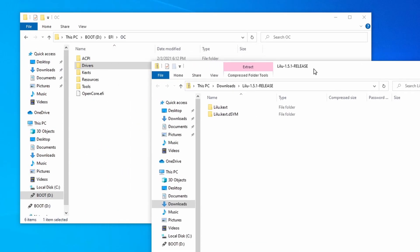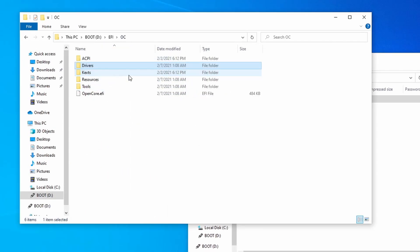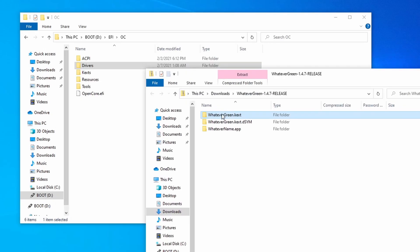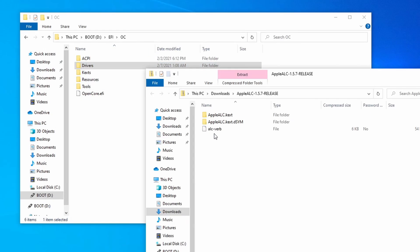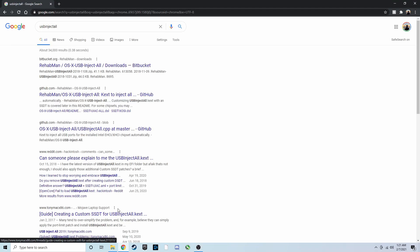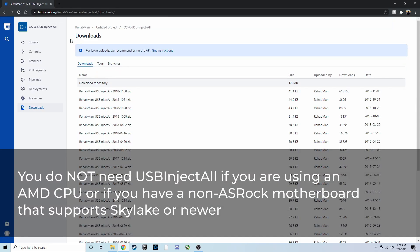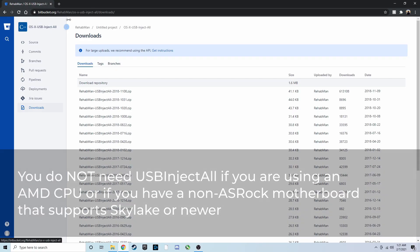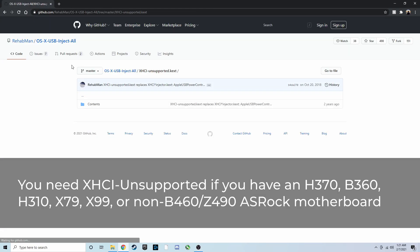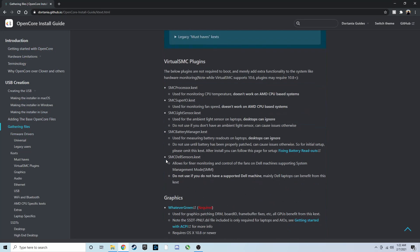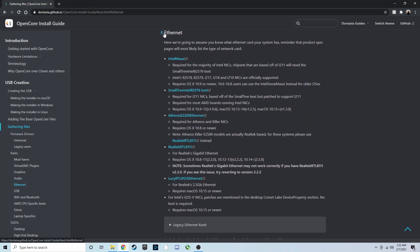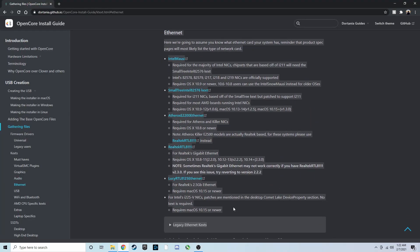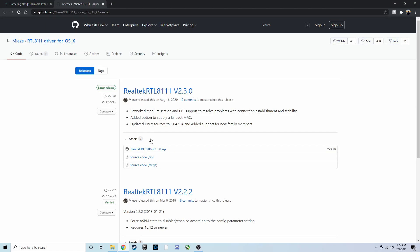Next, we'll need to download Lilu. Download the release version, and move over the kext into the kext folder. We'll also need Whatever Green, which will handle graphics-related things for Hackintosh, Apple ALC, which will handle audio, and if you're using an Intel-based system, you'll also need USB inject all as well. AMD users and non-ASRock motherboards that are Skylake and above do not need USB inject all. If you have a motherboard that is H370, B360, H310, X79, X99, or if you have a non-B460 or Z490 ASRock motherboard, you'll also need XHCI unsupported. You'll also need an Ethernet kext, which depends on what type of Ethernet port you have. I have Realtek Gigabit Ethernet, so I'll download Realtek RTL8111. I'll leave a link in the description that guides you on which one to choose. Additionally, if you have Wi-Fi or Bluetooth, I'll also leave a guide to kexts in the description below.